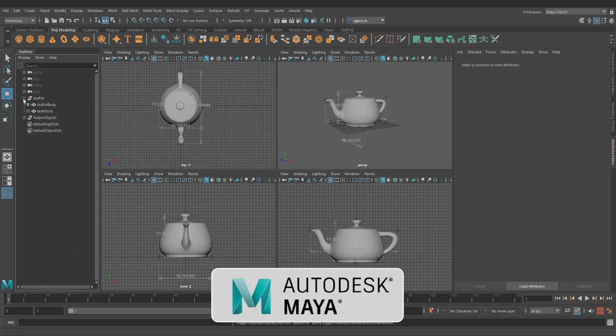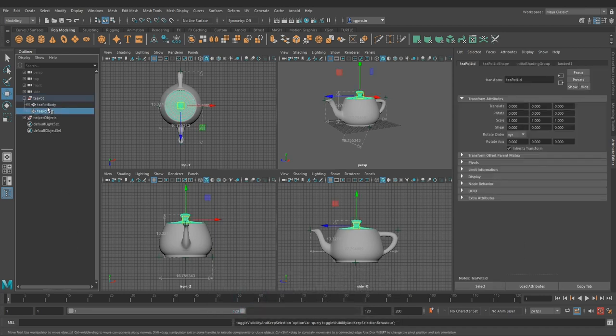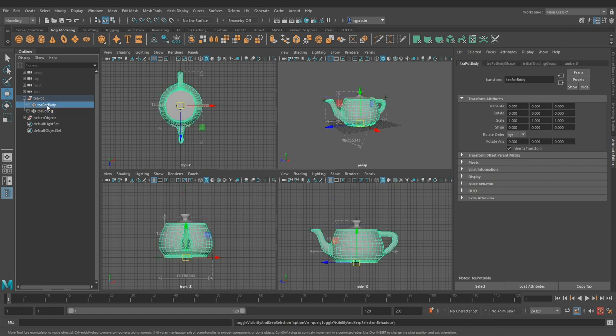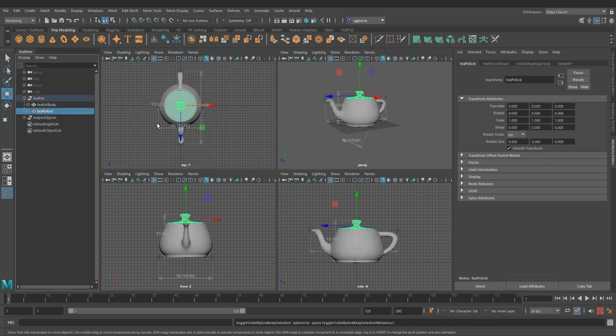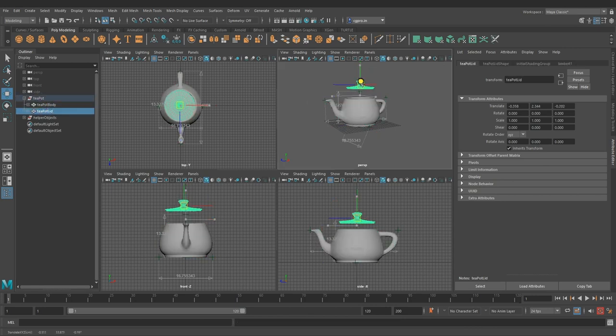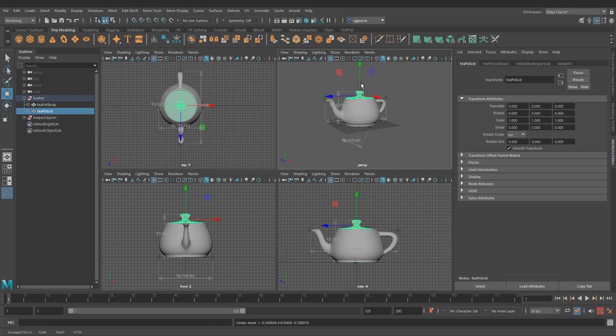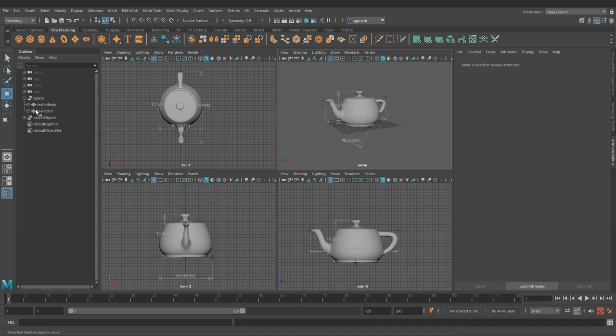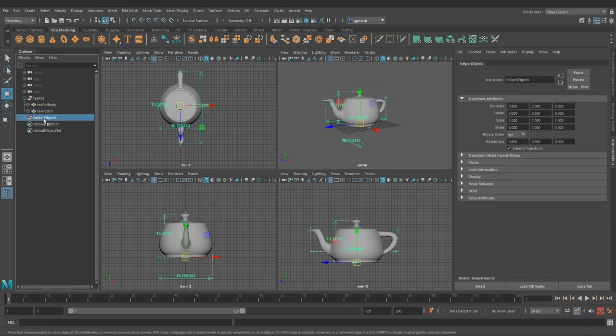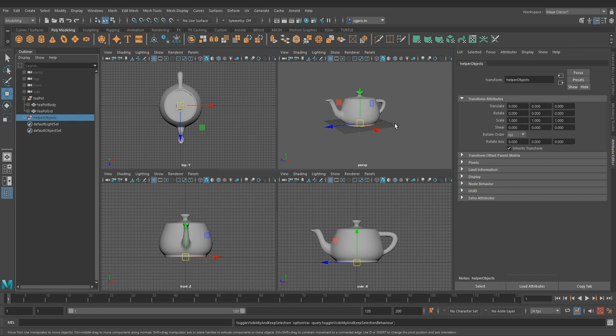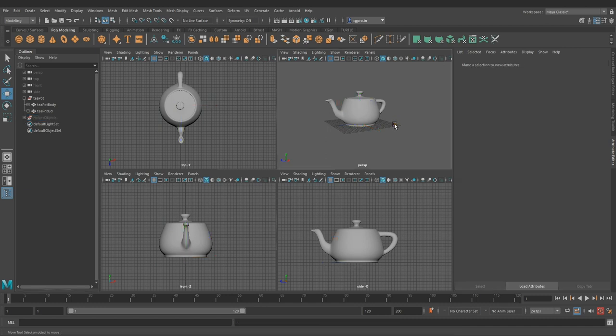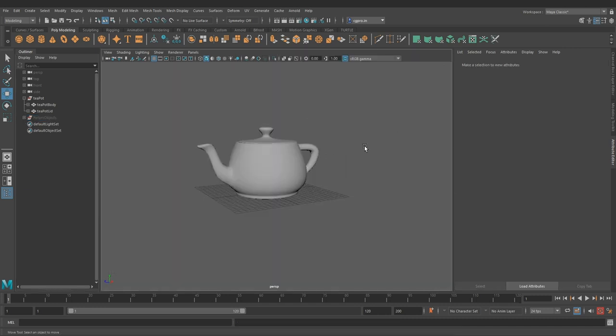So here we are in Maya. In its classic outliner, we can inspect the simple teapot model hierarchy with lid and body. Pivots are in right place as well. Scene unit for length is in centimeters. Let's turn off the helper object. And we have UVs going on as well.